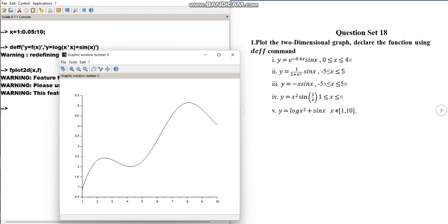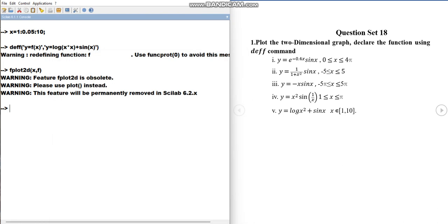This way we have completed plotting two-dimensional graphs using the deff command, and also without deff for basic functions in Scilab. In the next lecture we are going to plot three-dimensional graphs. Thank you so much.